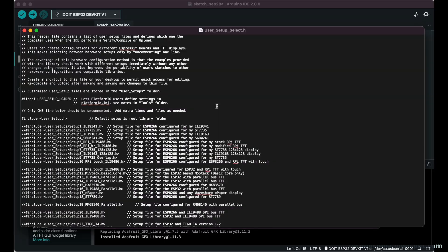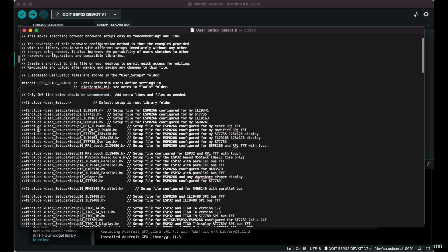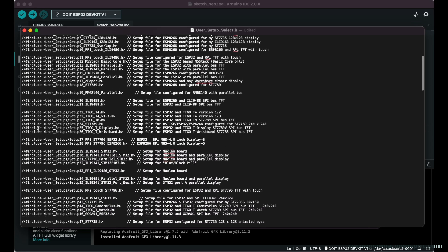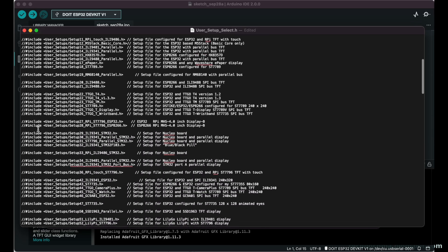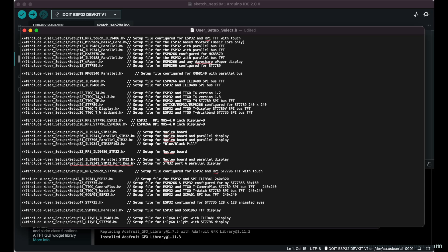In that file we're going to comment out this line right over here, which says use the user setup. We don't want to use the user setup. We want to comment that out. Then we're going to scroll down all the way down to setup number 42, and that's the 9341 to ESP32 right there, and we're going to uncomment that line.